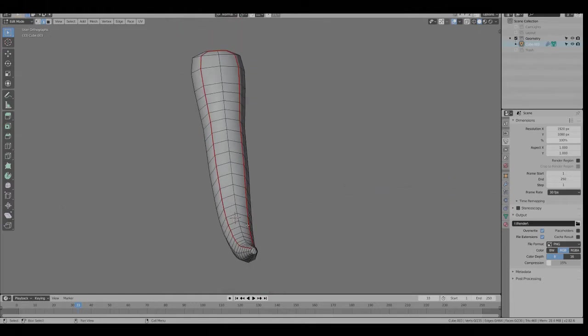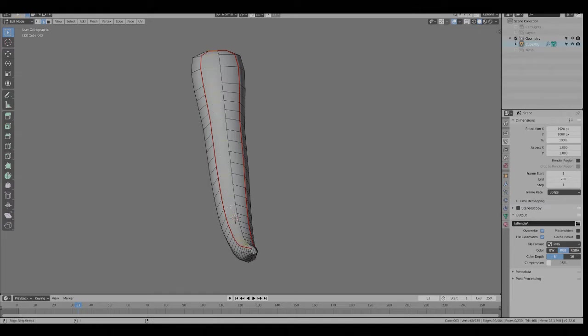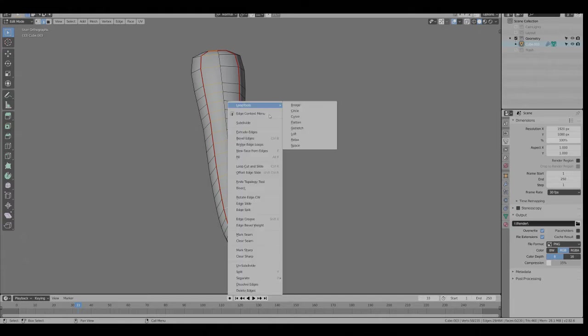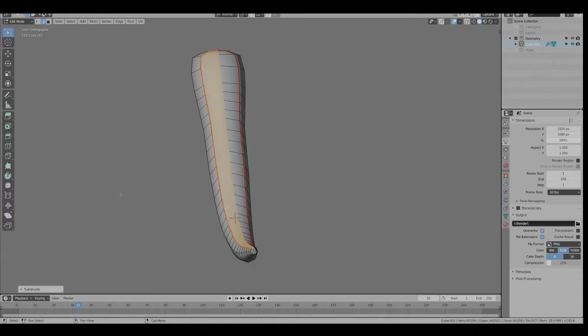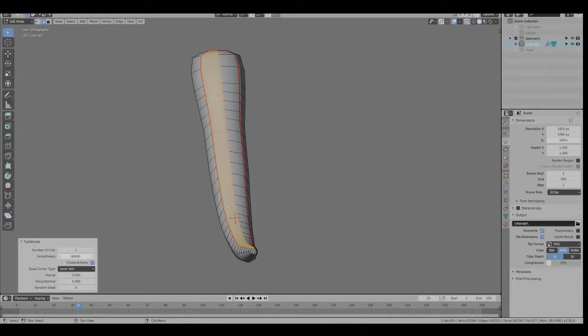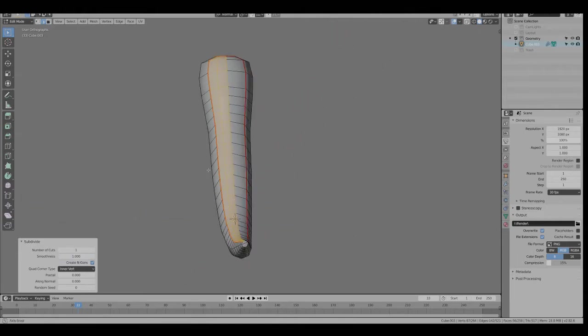I need more geometry along the tail here. So I'm going to hit Edge Select Mode, that's number two. Control-Alt and select one of these edges. Right-click, subdivide.